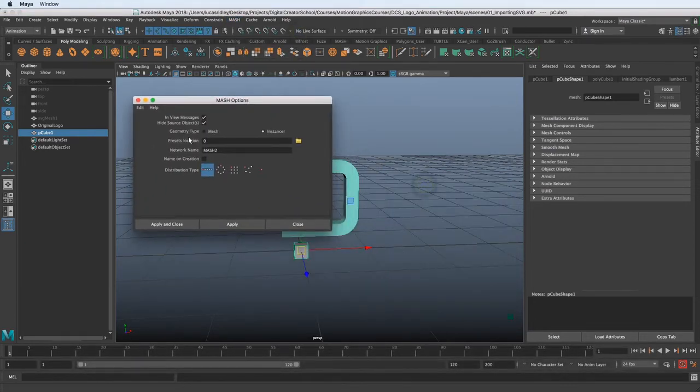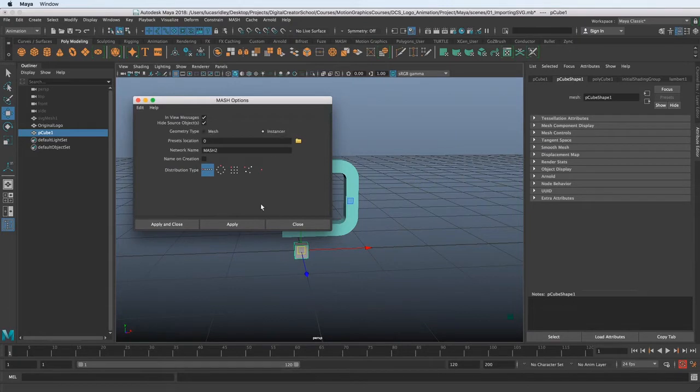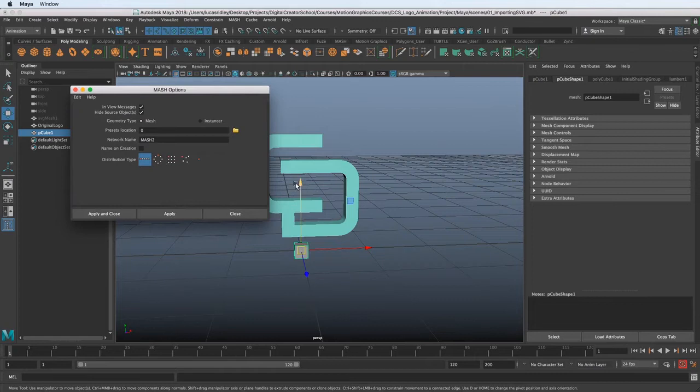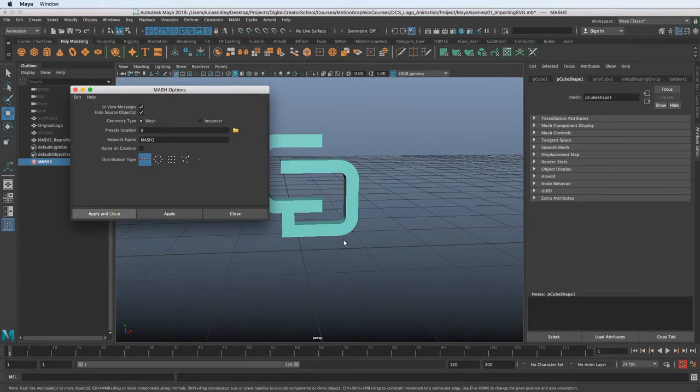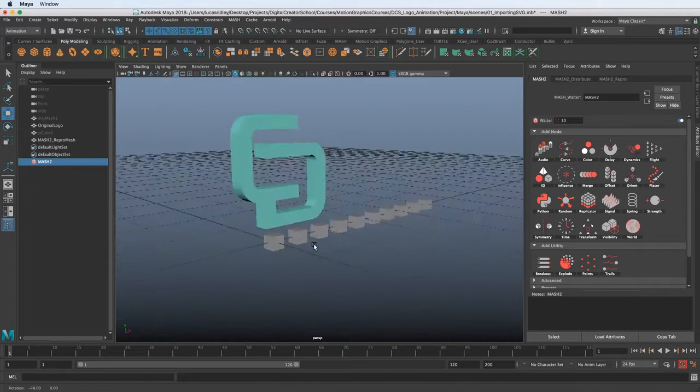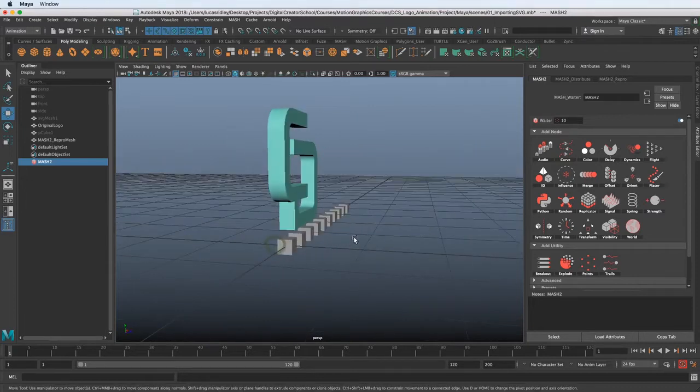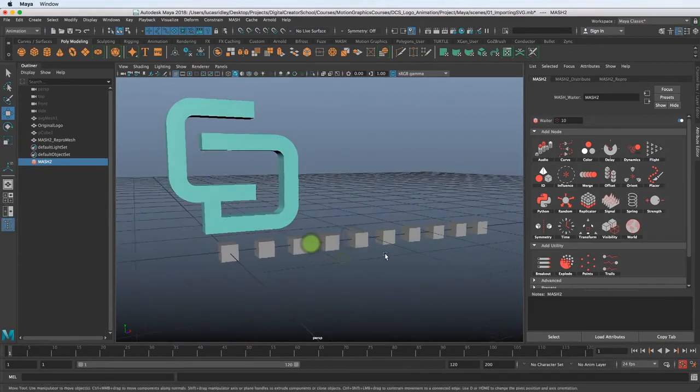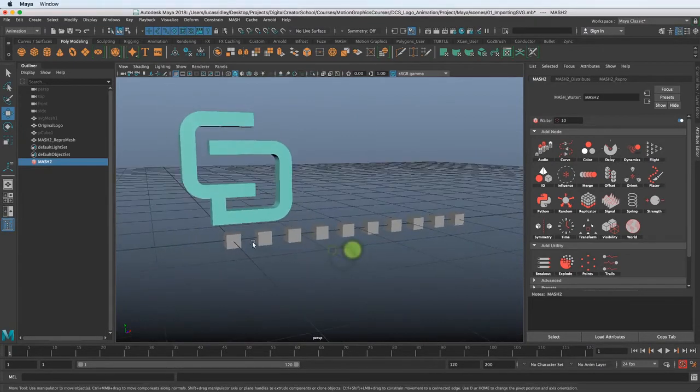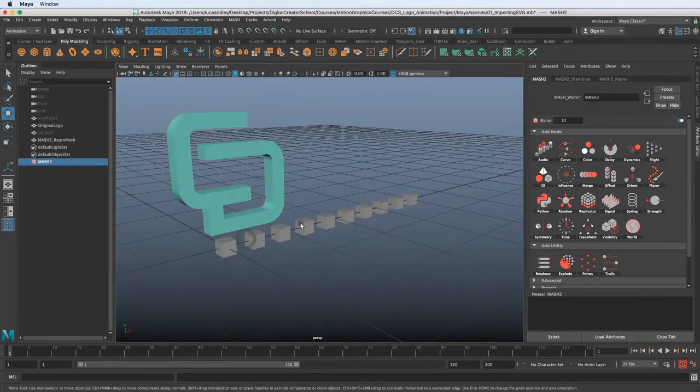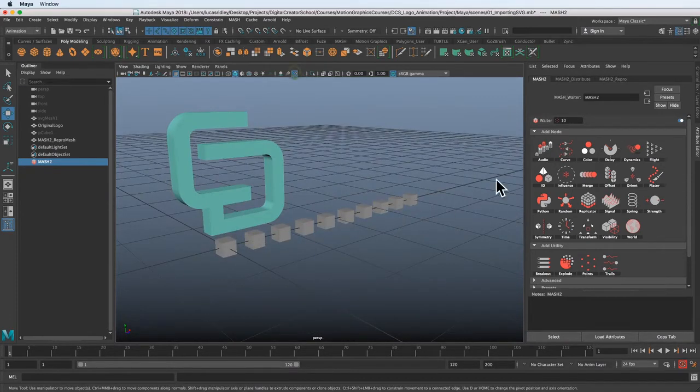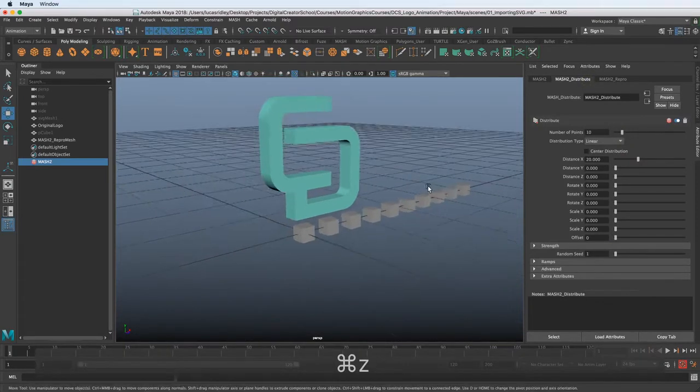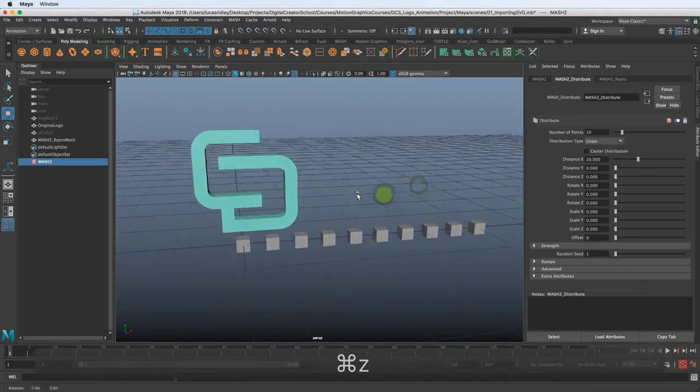We have a geometry type MASH instancer, and what I'm going to choose is MASH because of some of the other options we'll use later on with Dynamics. So I'm going to apply and close, and now you can see that we've made this MASH network. These are just the default values. This doesn't really mean anything to us here, these 10 across. That's just the default that they give you, and you can change that over here in the Attribute Editor.